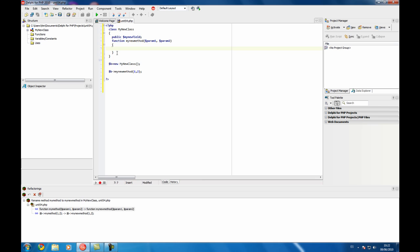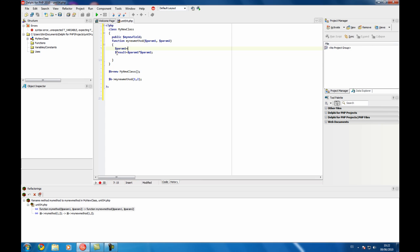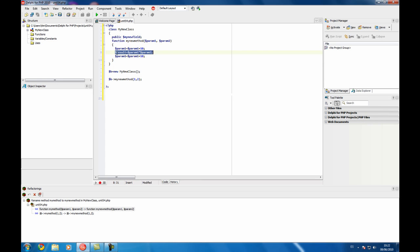Another interesting thing is that, for example, if you have a method and you write code inside. For example, this is just simple code.